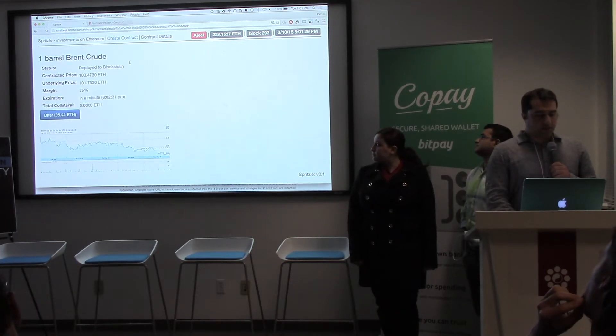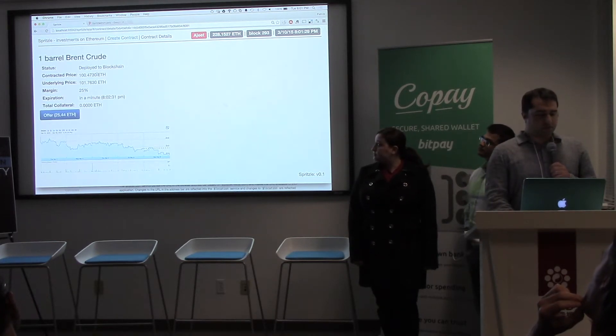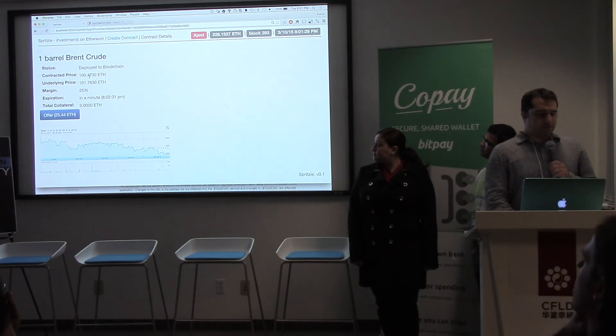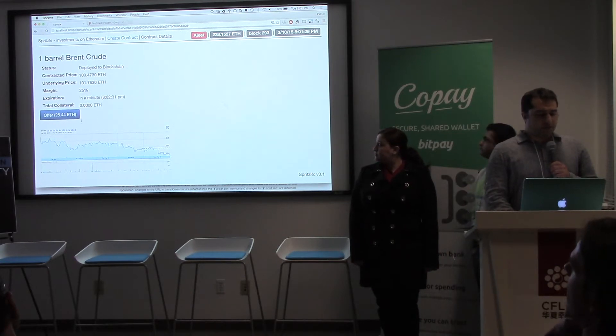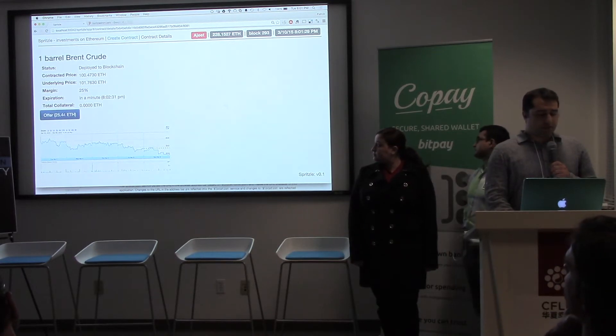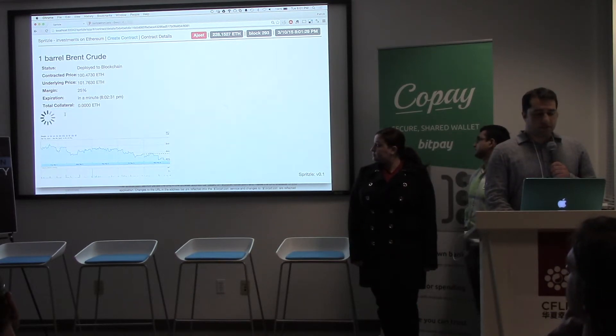It's going to be deployed to the blockchain. We can see here the contract price is 100 Ether — 100.47 Ether. I can offer this contract, so I can take one side of this contract.